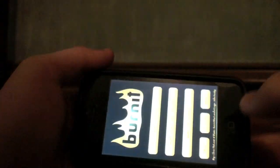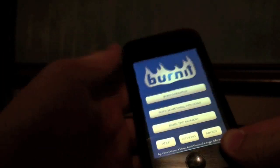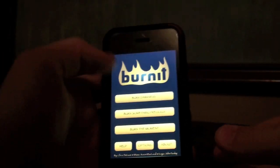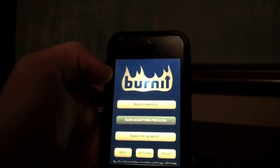You get the main gist of the application, and you can do cooler stuff like draw some cool things and burn it. I'm going to go to the other features it has too, so I'm going to go to Burn Something Precious.